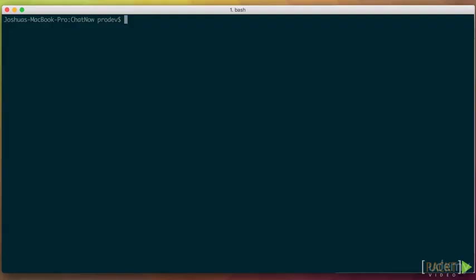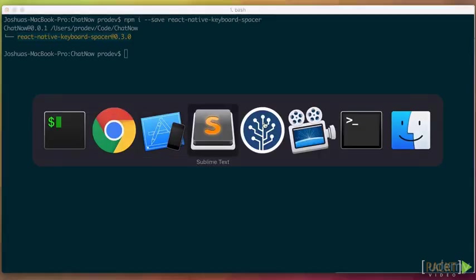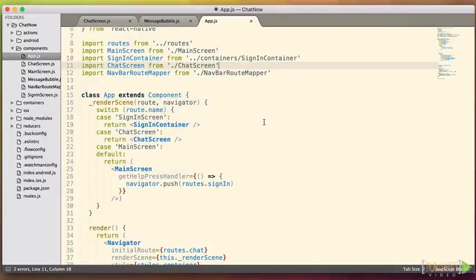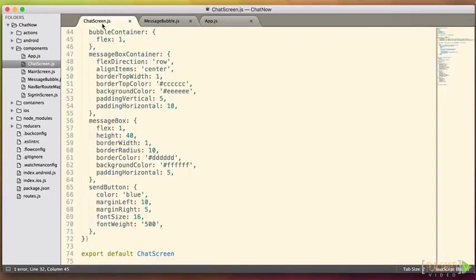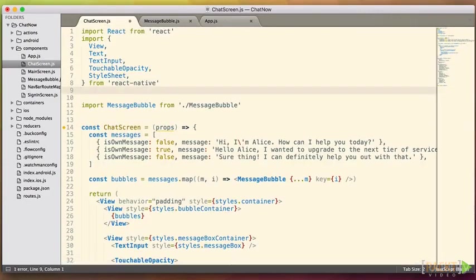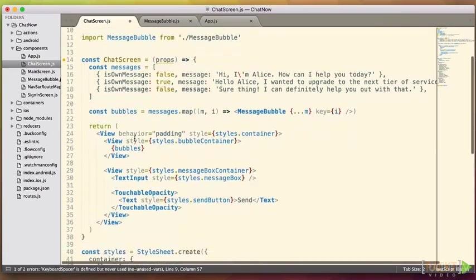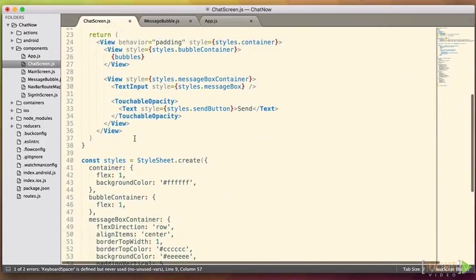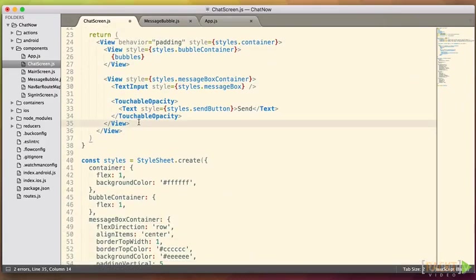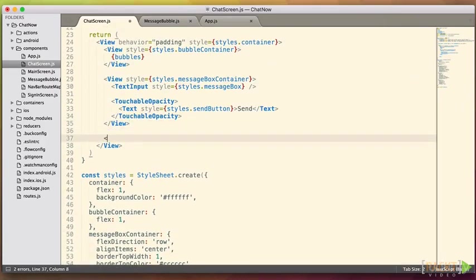How do we use it? So install it. And with it installed, how do we use it? Well, it's pretty dead simple. We just import it on the screen that we need it at. And then add a keyboard spacer component at the very bottom of the containing view, where you want it pushed up if a keyboard shows up.